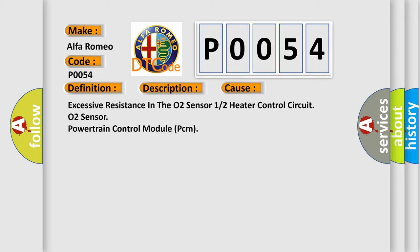Excessive resistance in the O2 sensor 1-2 heater control circuit, O2 sensor, or powertrain control module PCM.